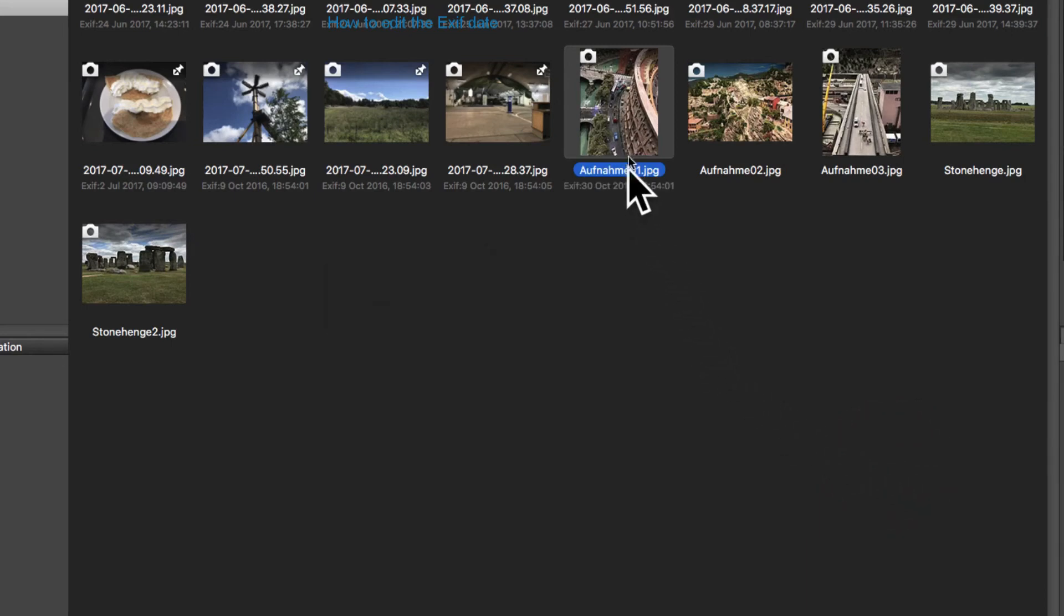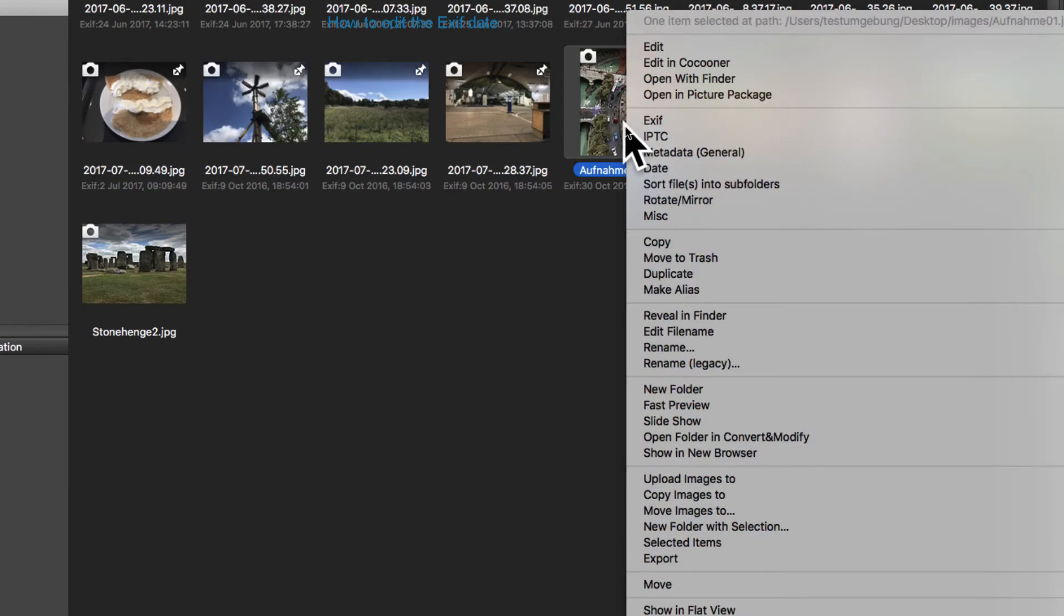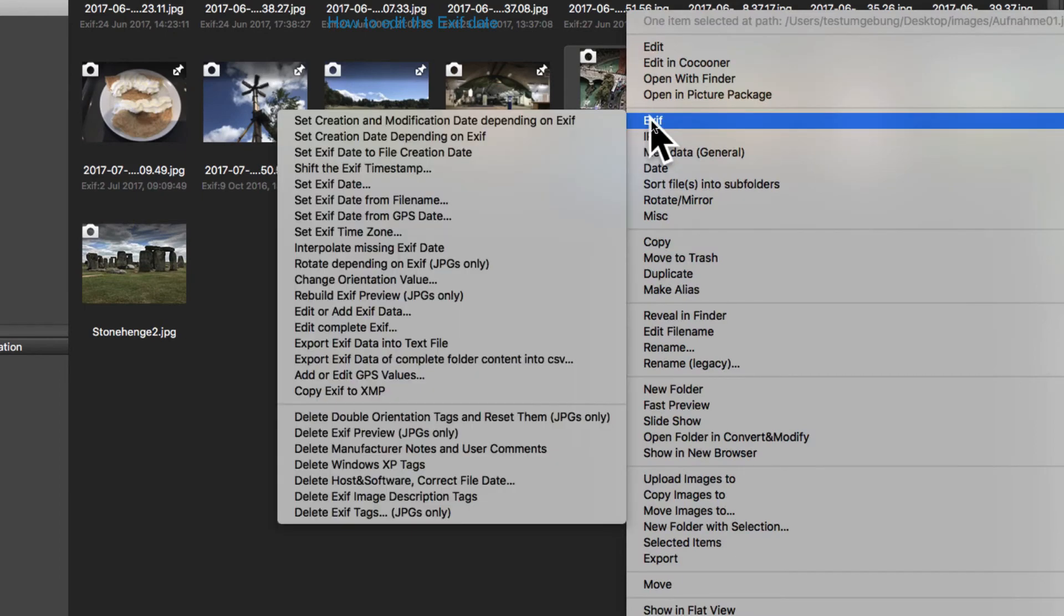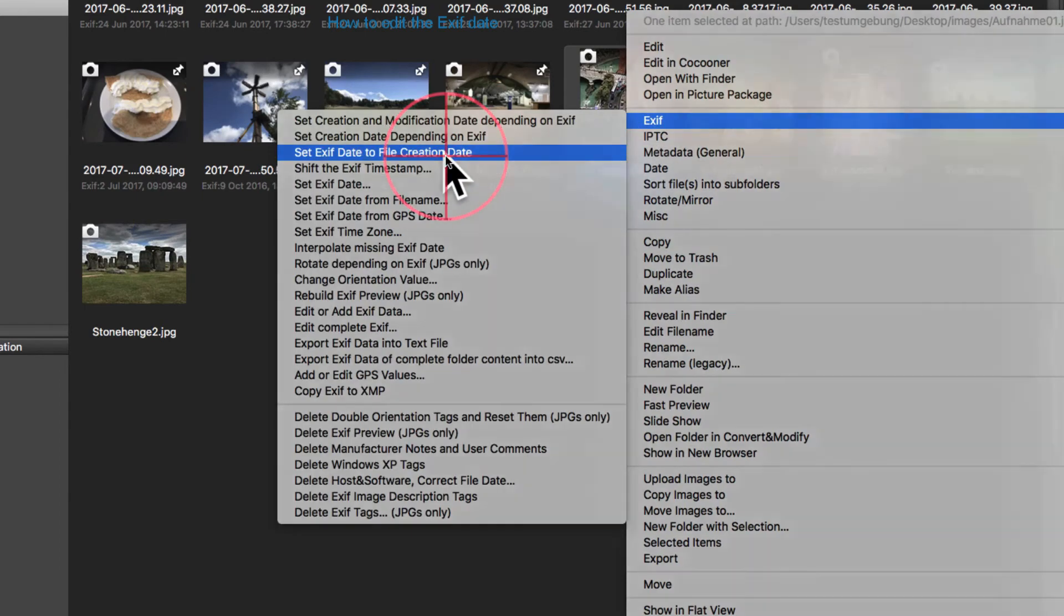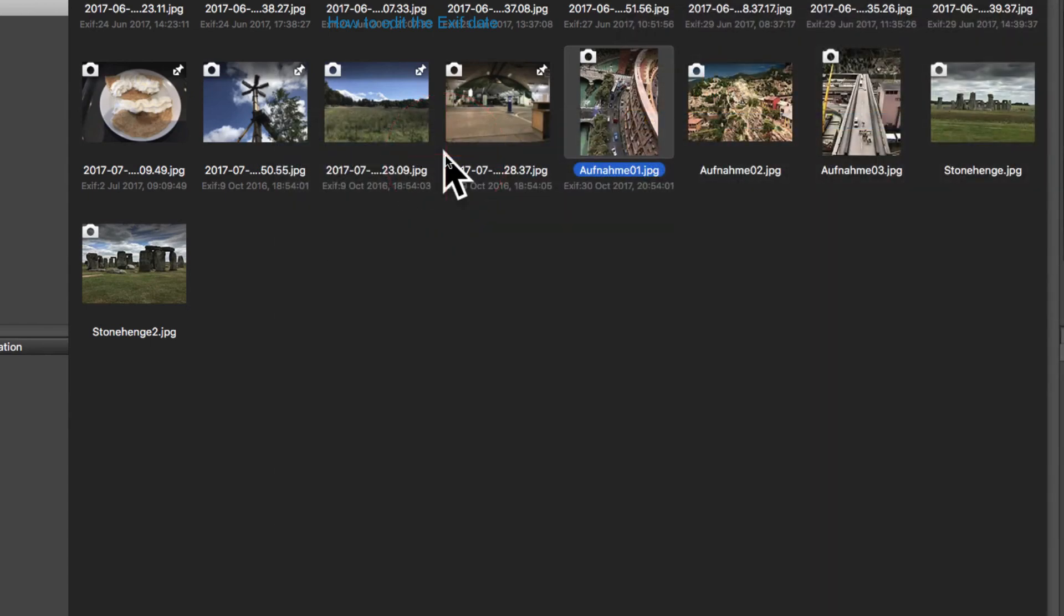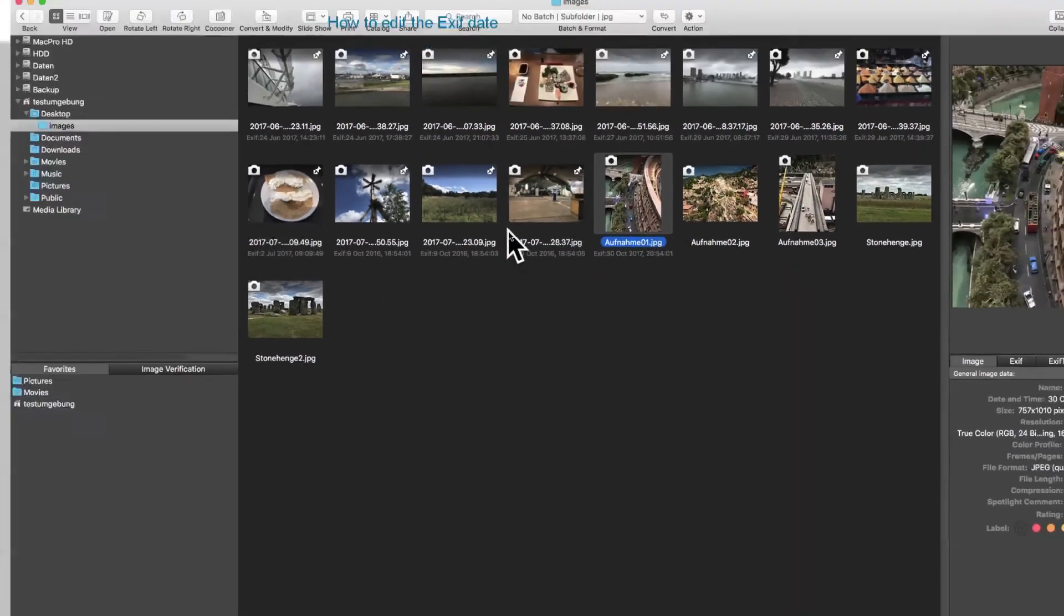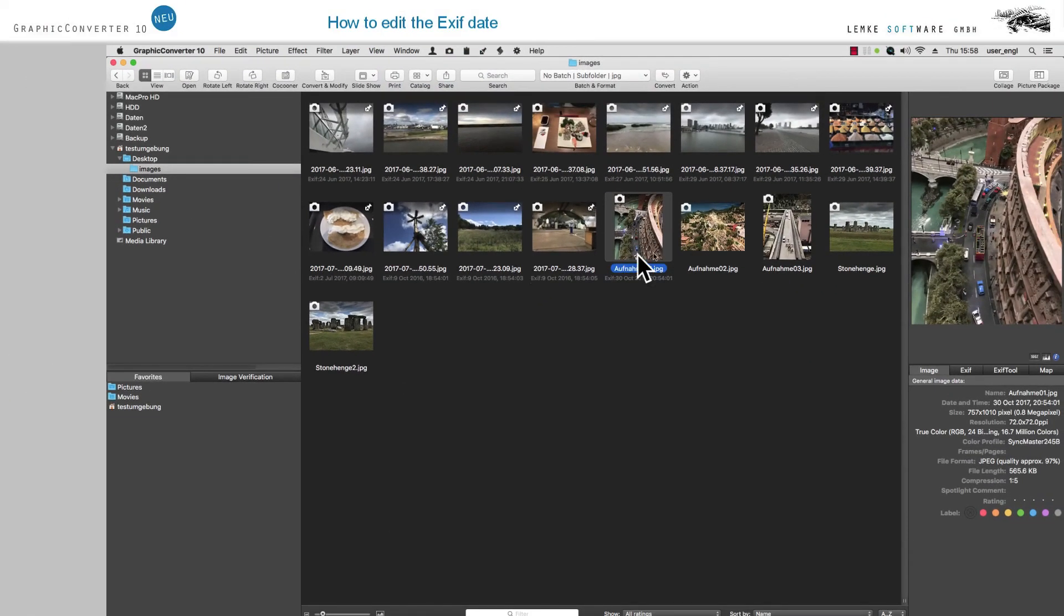In the section field Set EXIF Date to File Creation Date, you can synchronize the individual files in a way that they will be found in their proper chronology in the Finder.